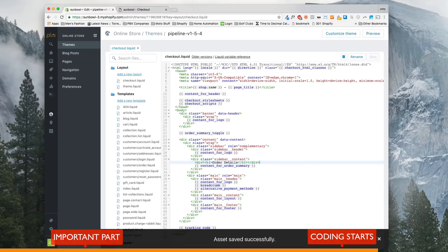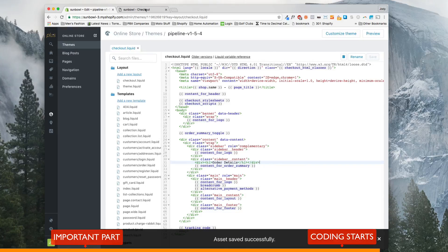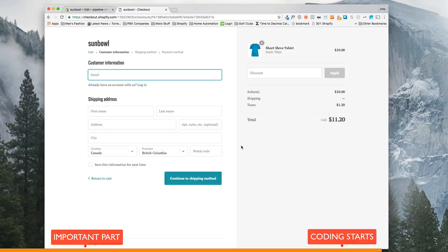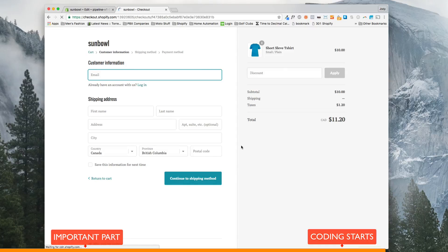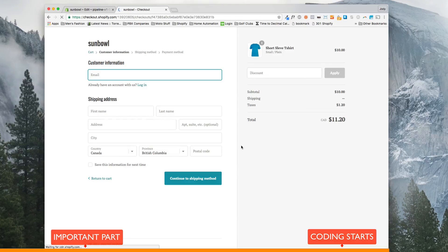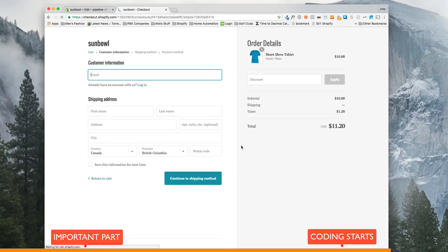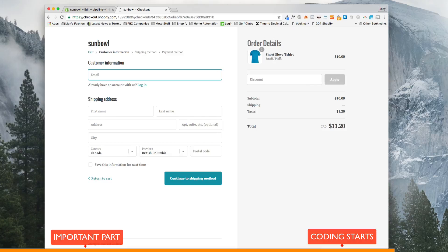And then when I save it and I come back over to my checkout and I refresh it, because I'm in the active theme, what I should see is a rendered version, now that I have order details.